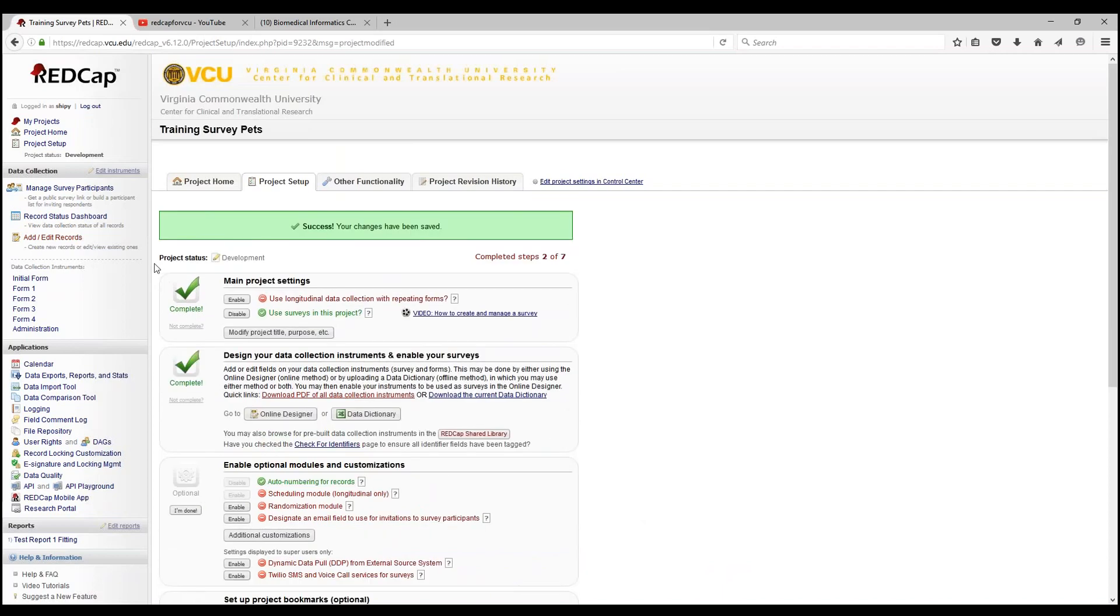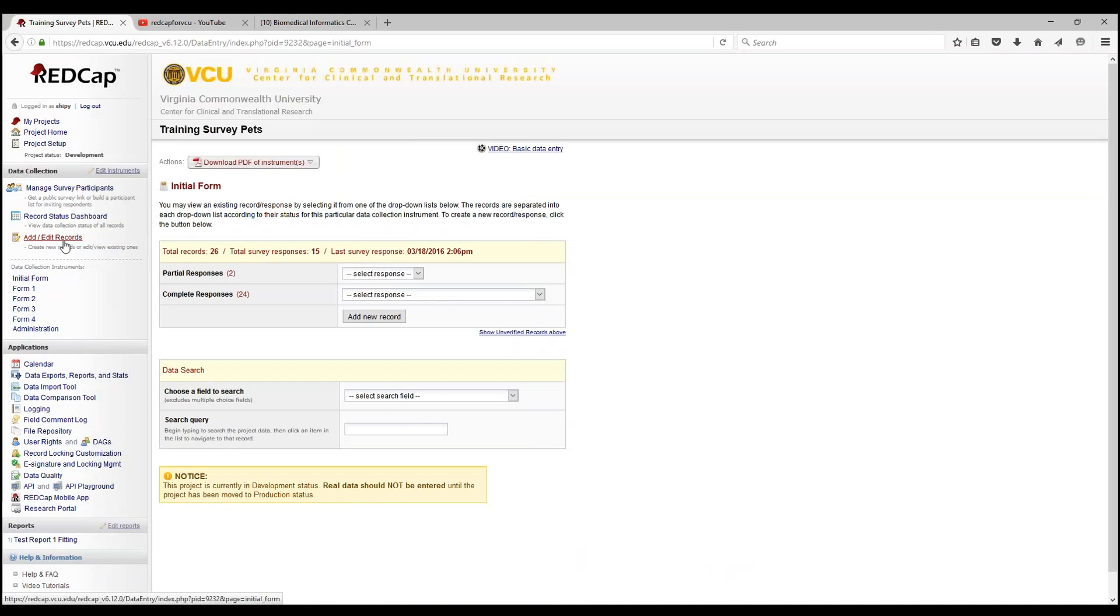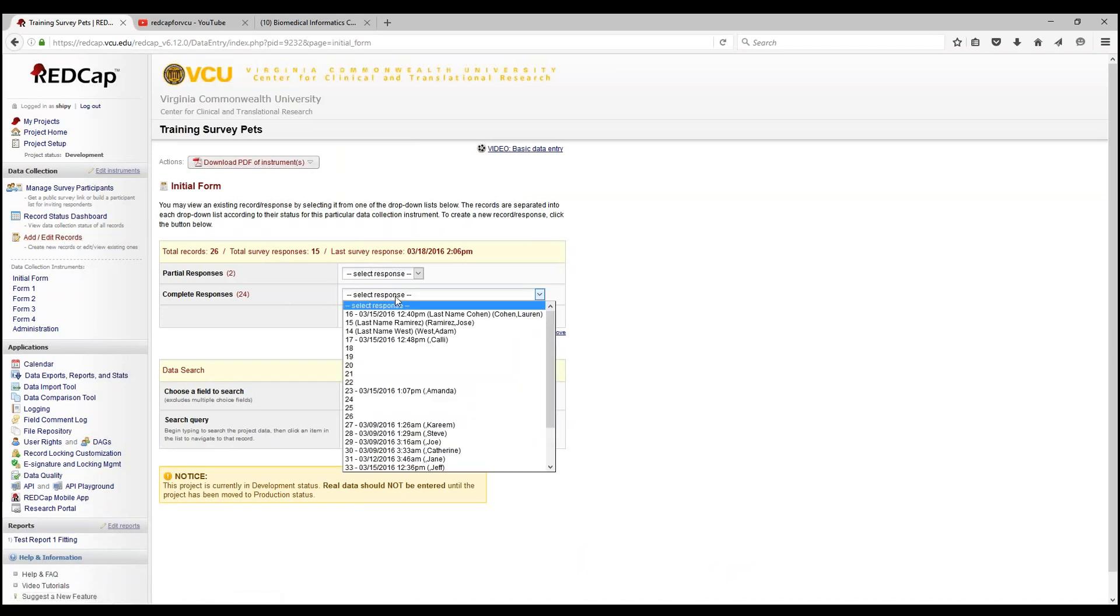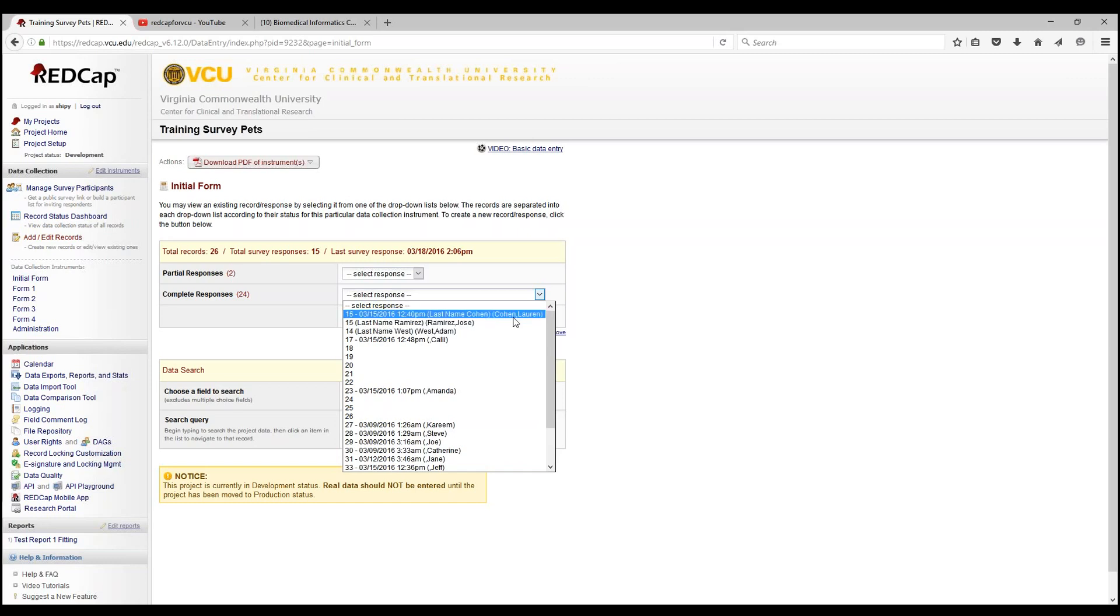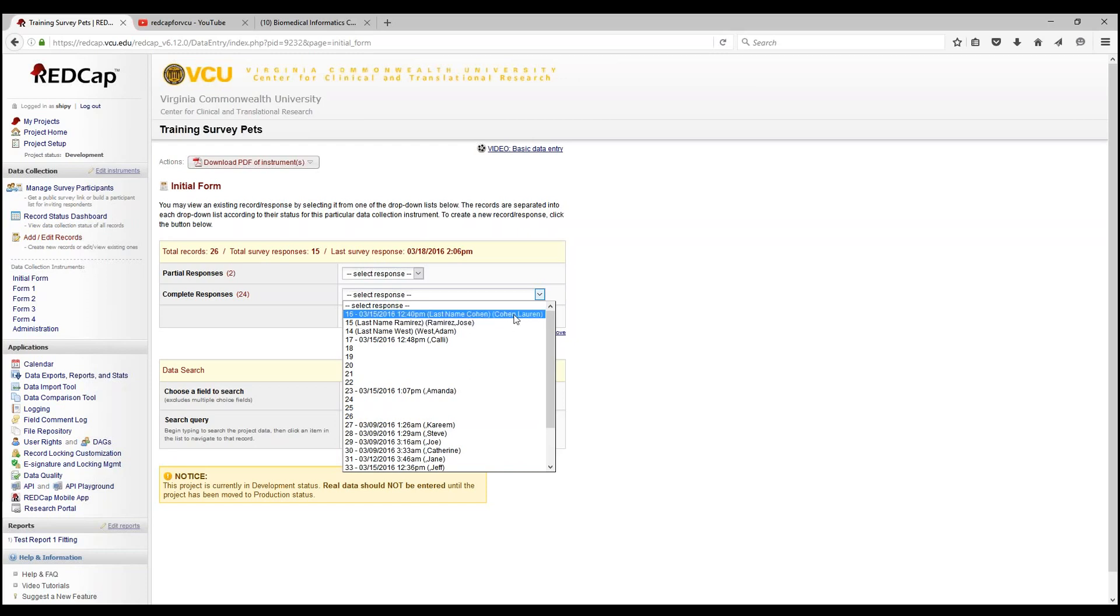To test and see that this works, let's go into add and edit records and select response. It's a bit jumbled, but you can see that it is alphabetized from C, R, W. When you last saw it in the record, it was West that was first and Ramirez that was second. This is a useful feature when you need to organize your dropdown list or numerical values.